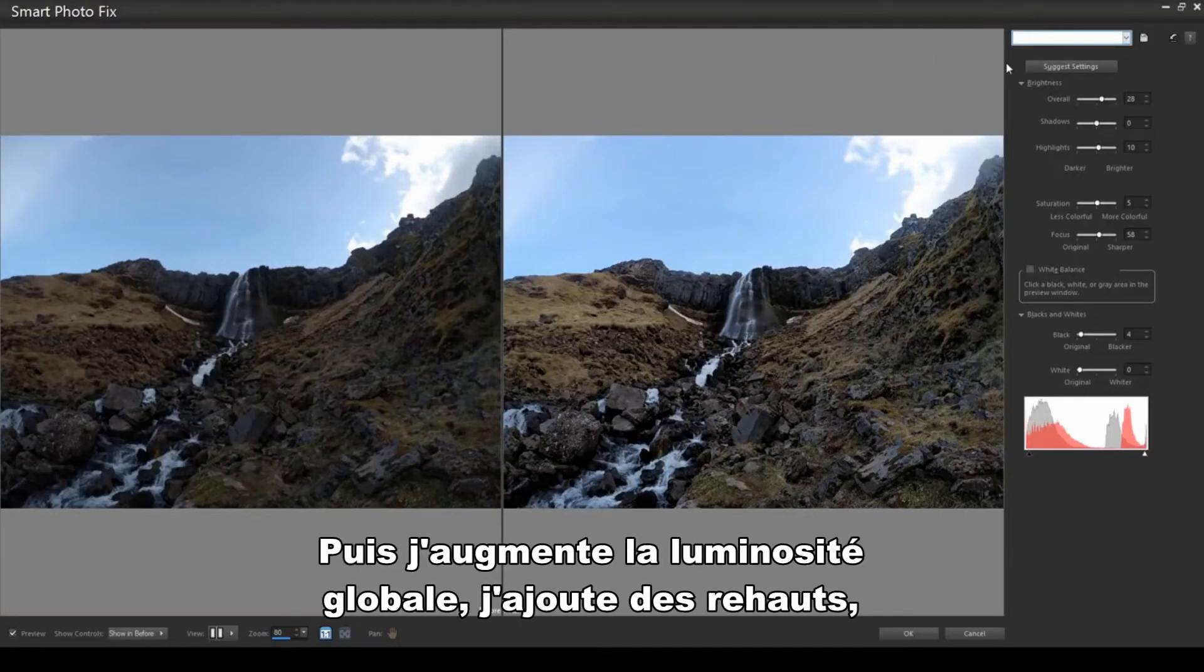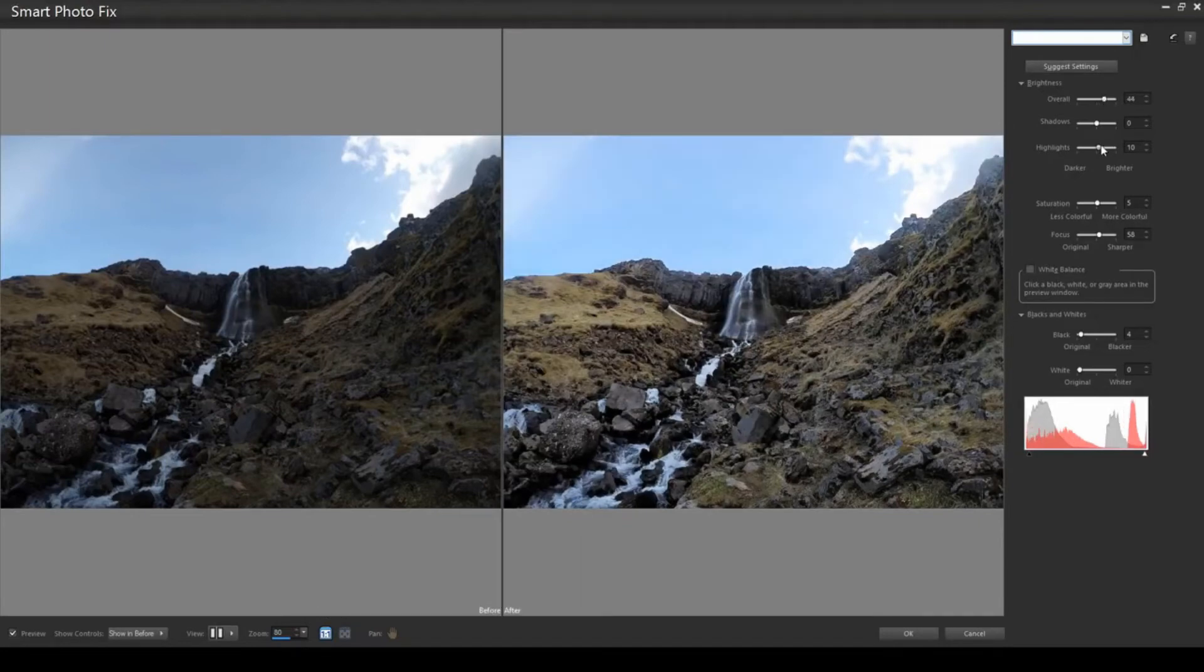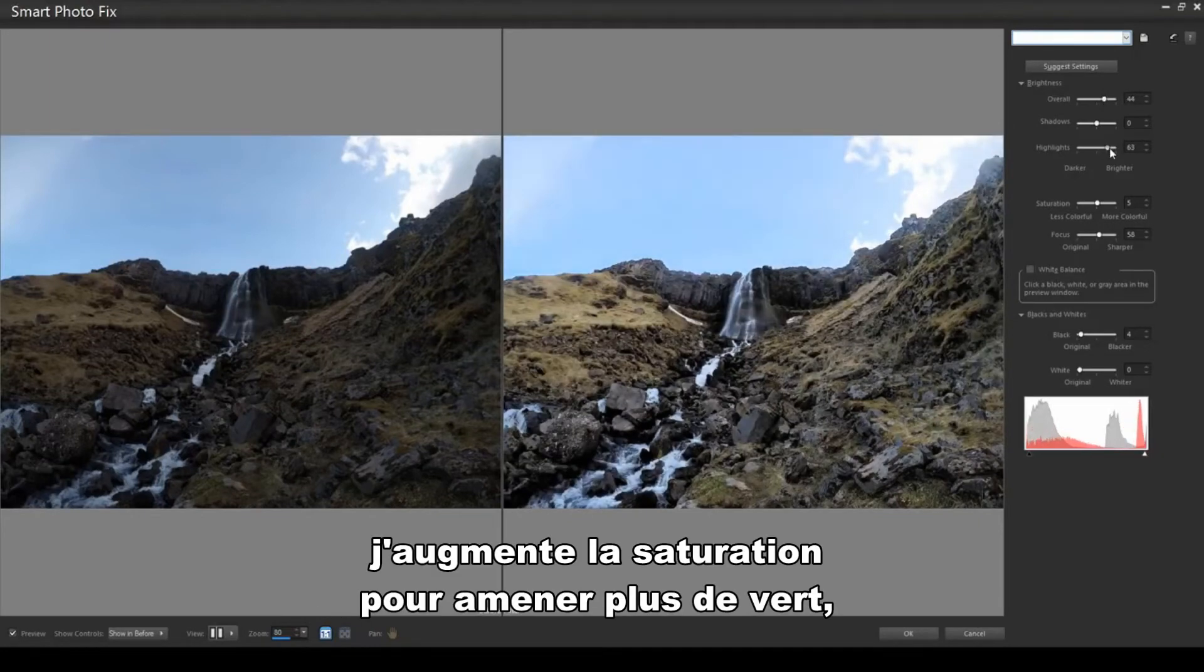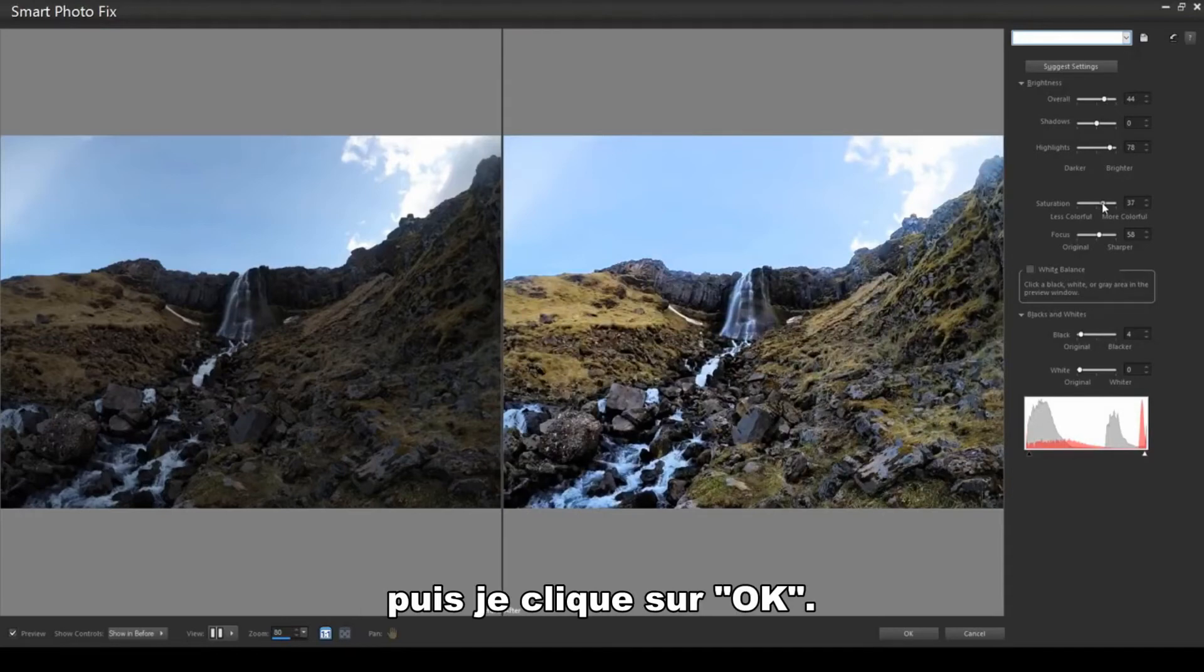Then I'll increase the overall brightness, add some highlights, and increase saturation to bring more green into the landscape. Then I'll click OK.